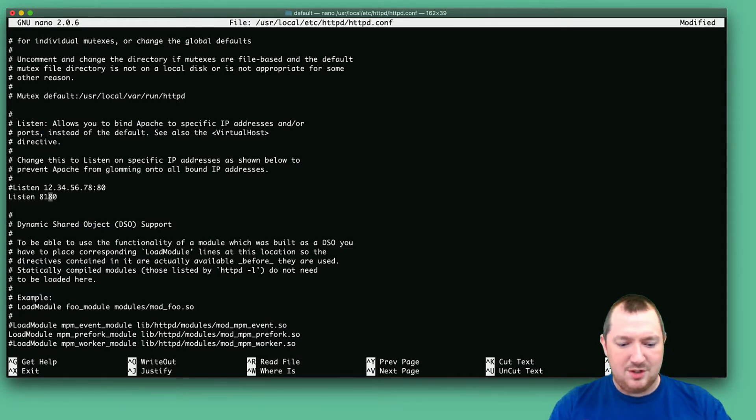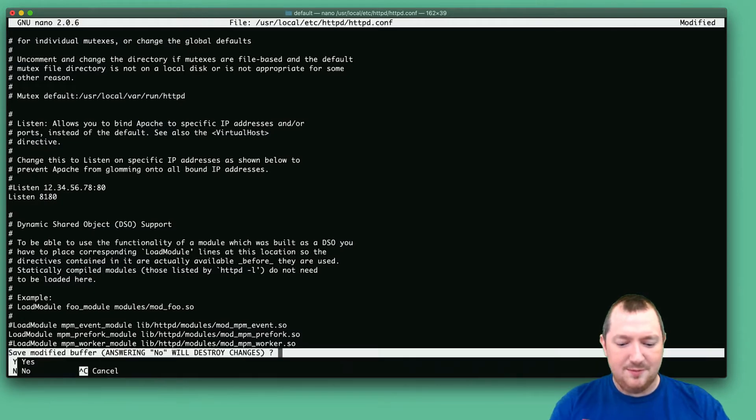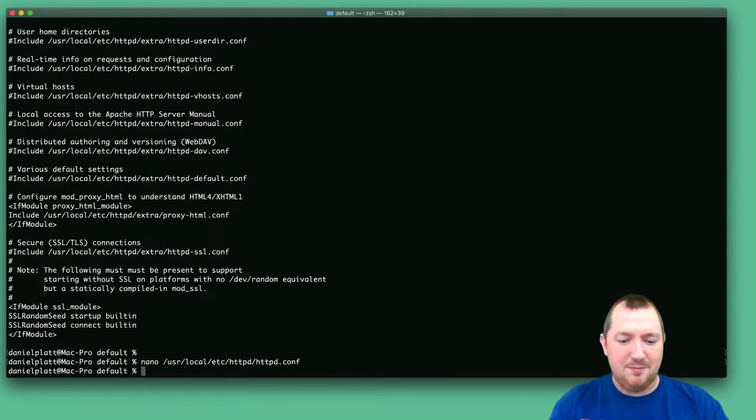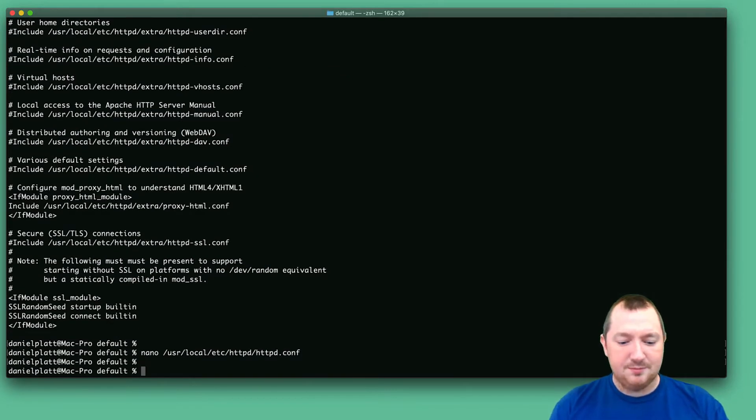Which, it's not going to work. Because two programs can't listen on the same port. So let's try that again.